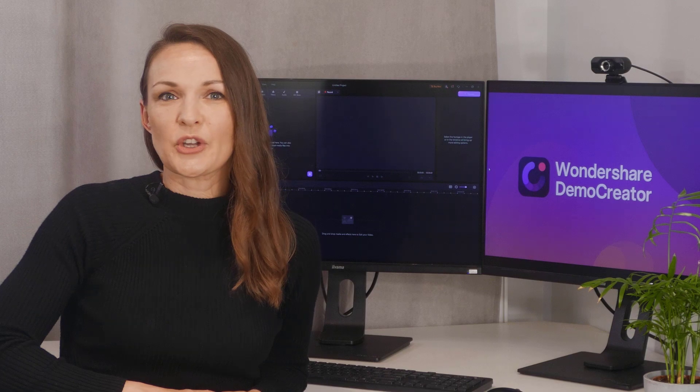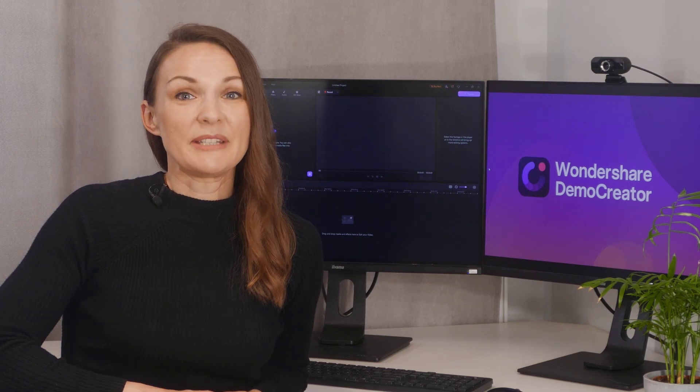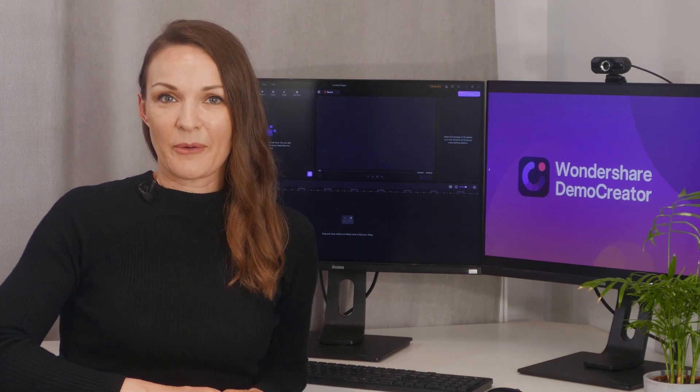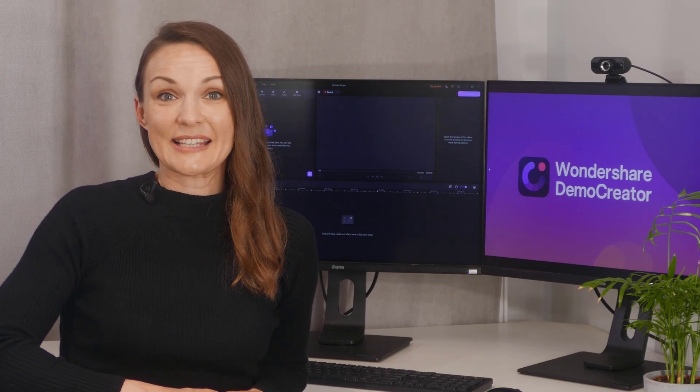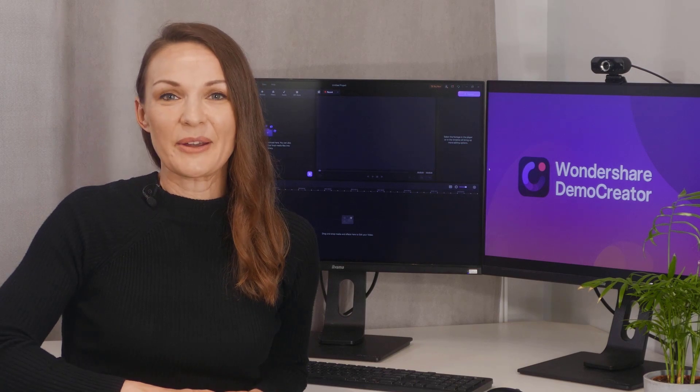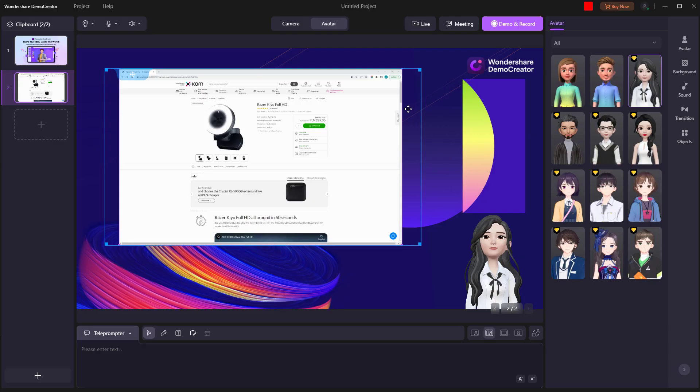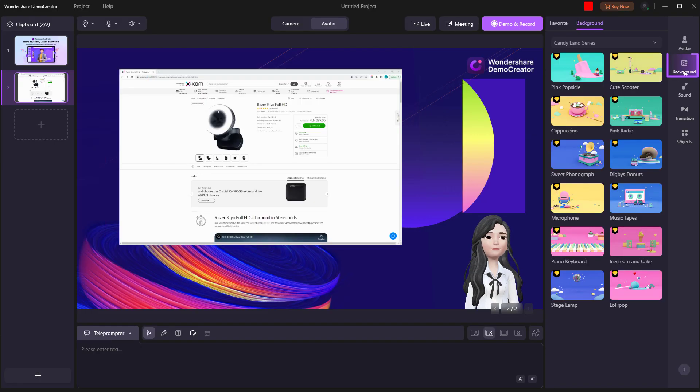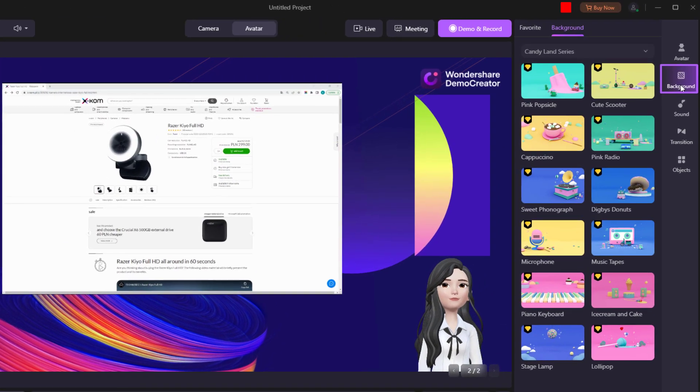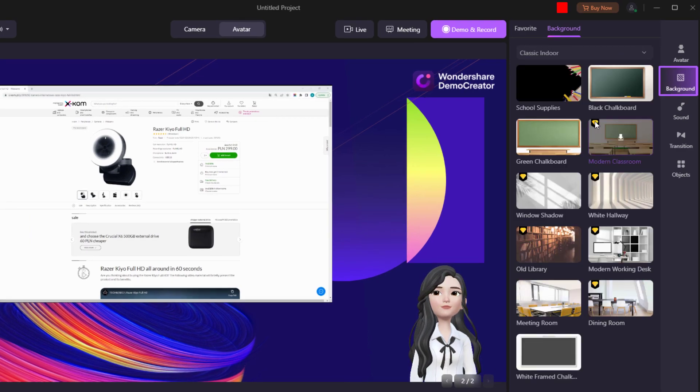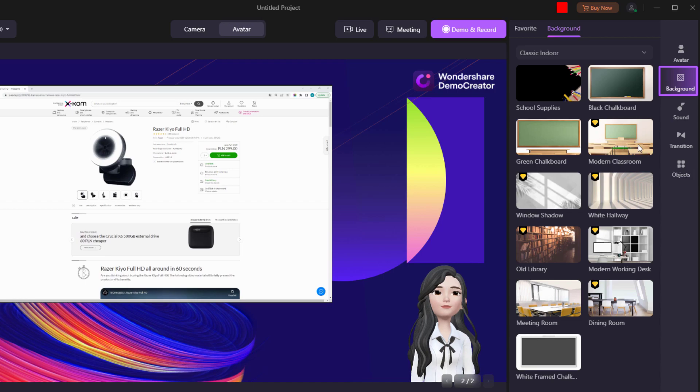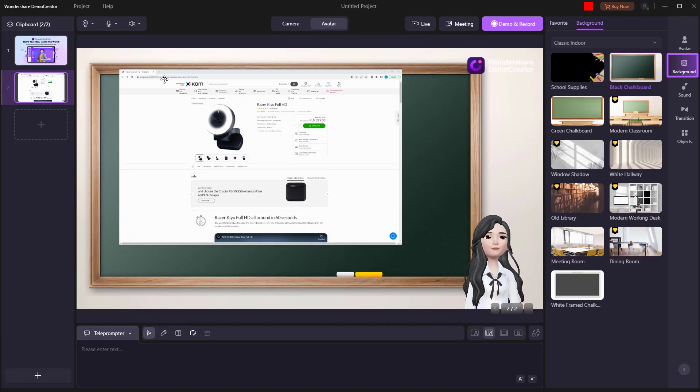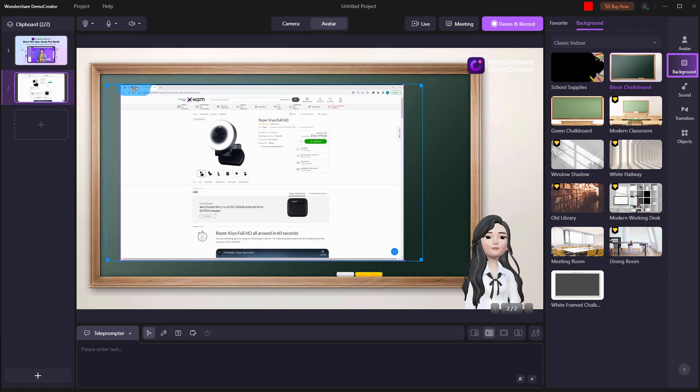After determining the content material, you can alter the backgrounds as necessary for your content and scenarios. When you click Background in the resource area on the right, you can see that Demo Creator offers a number of background templates, including house, school, office, and different sorts of scenario backgrounds.